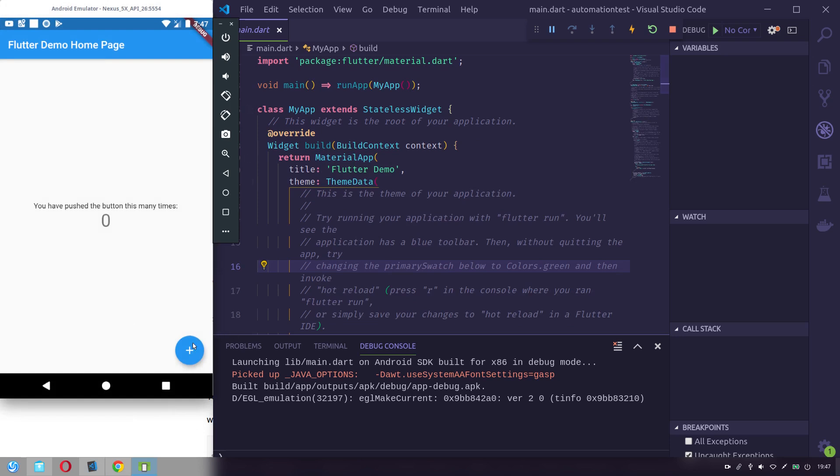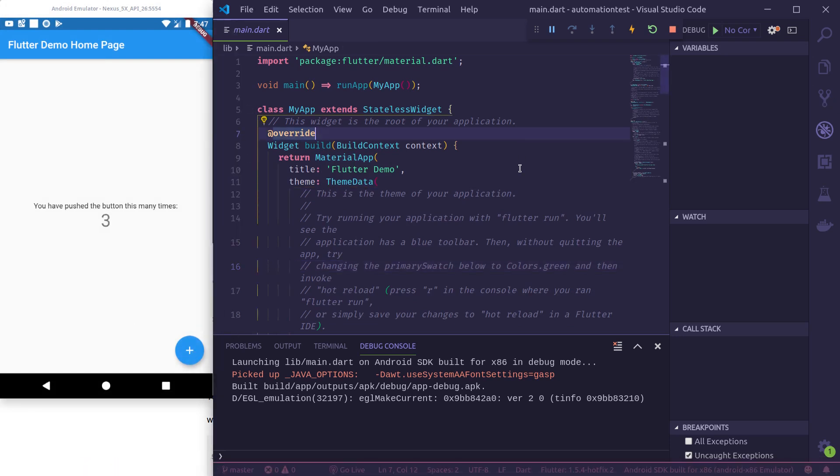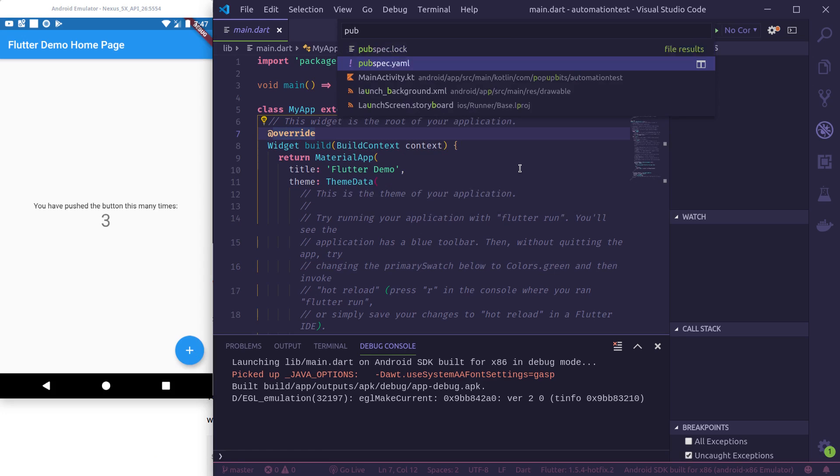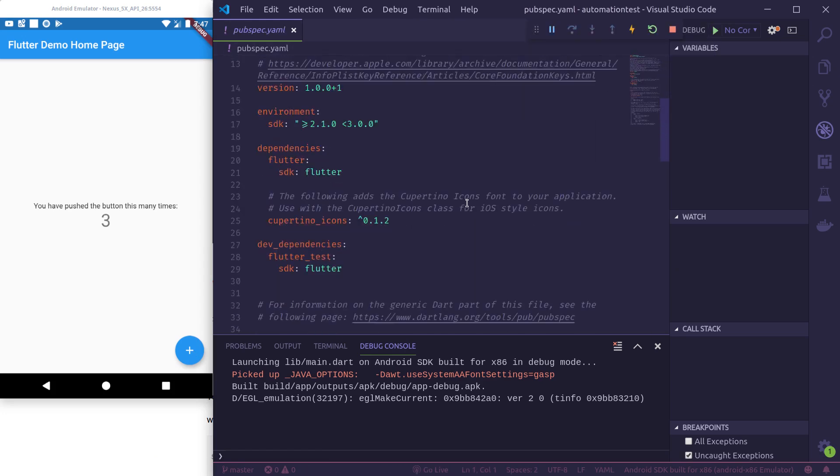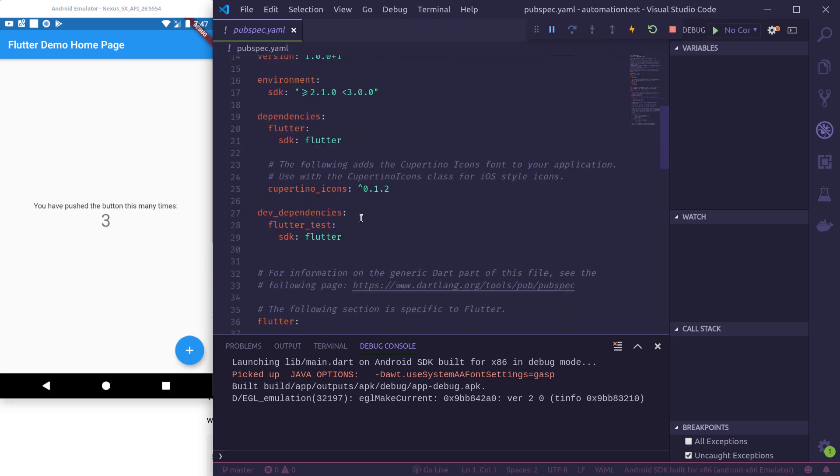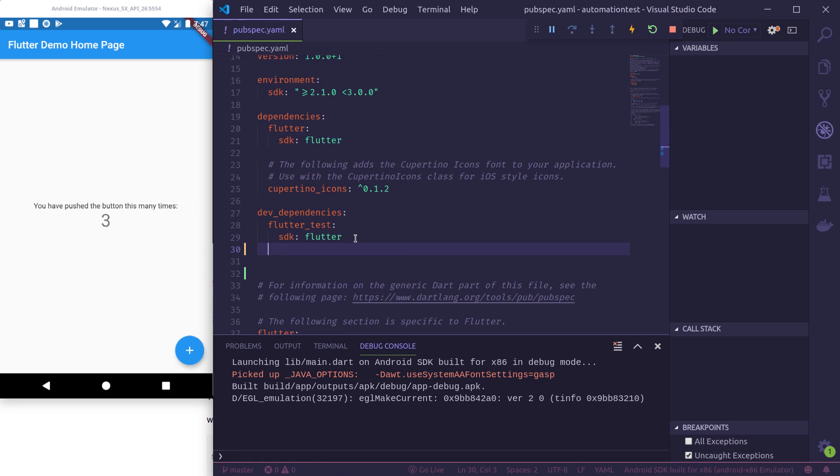Let me open pubspec.yaml file and here add the flutter_automation package as a dev dependency.